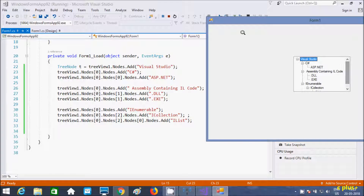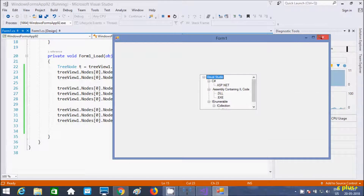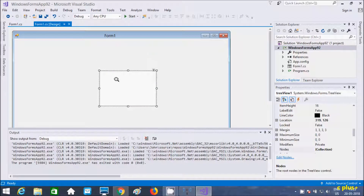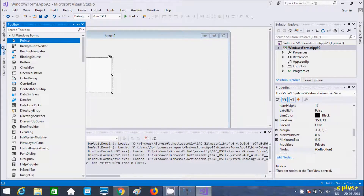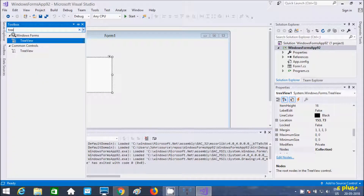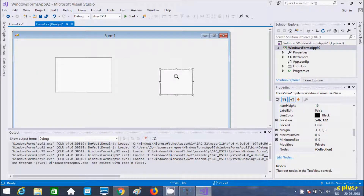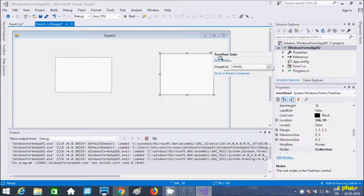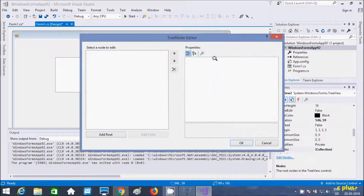So that shows the tree parent-child structure — that's one example done by code. Now I'm going to show one more example. Let's drag a second TreeView onto the form.